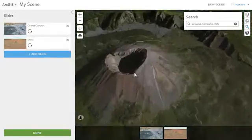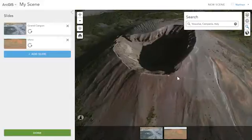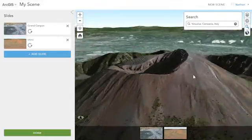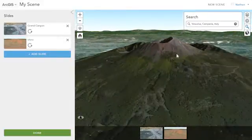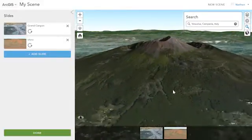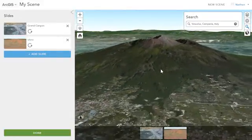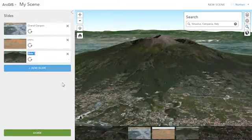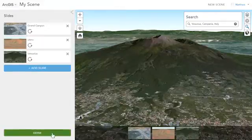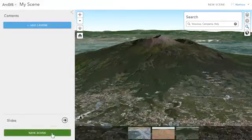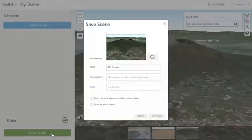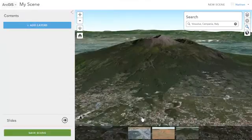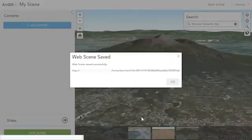We come down to see this great natural wonder and all the people who live next to it. Again, we just create a slide and our scene is done. Then we can save it, and it becomes an item on our contents page that we can share with others.